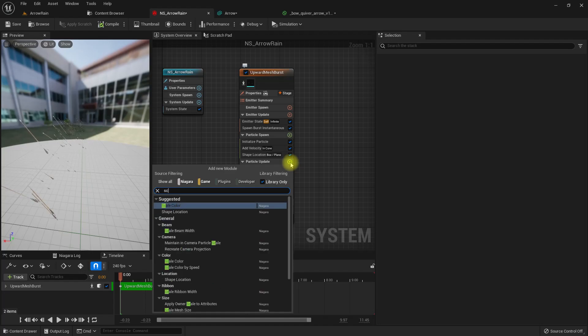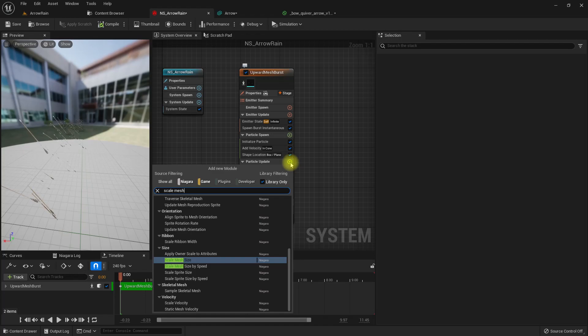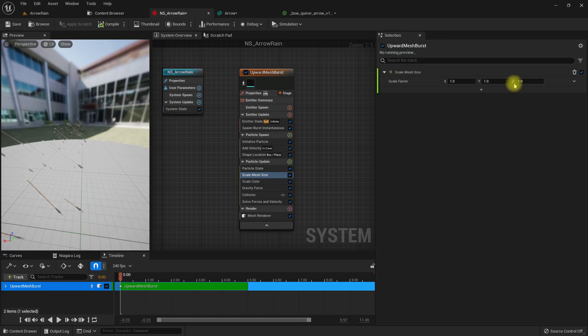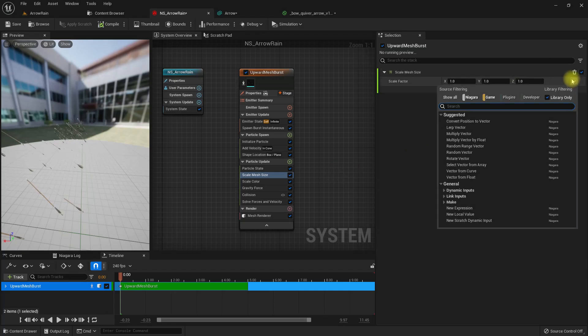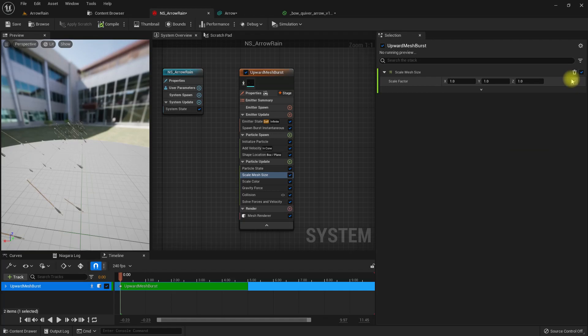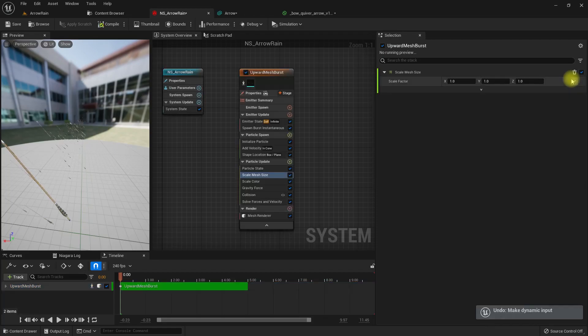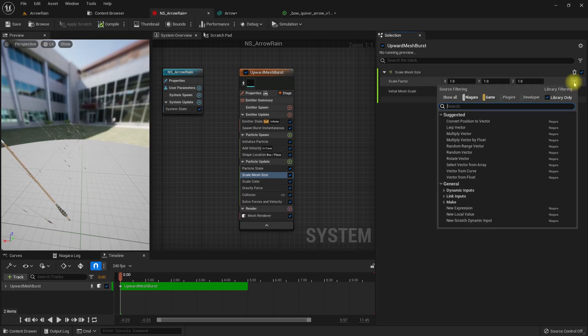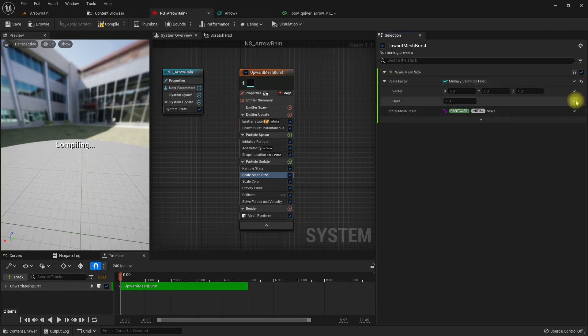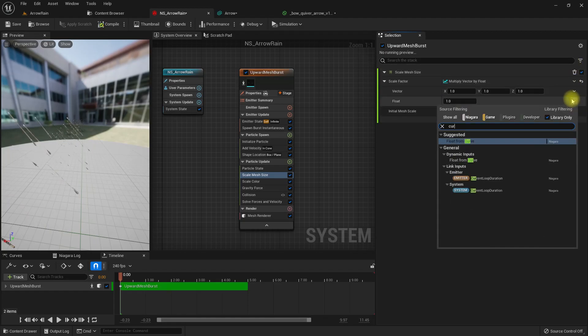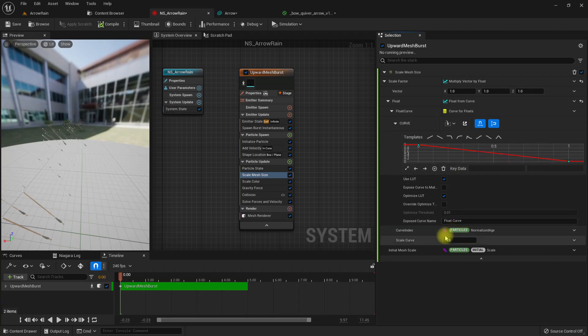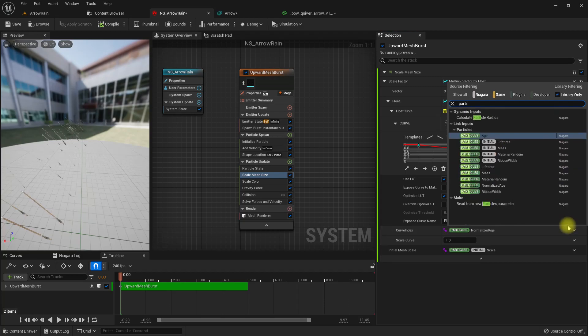Under particle update, let's add scale mesh size and multiply vector by float and convert this one to a curve. The curve index is normalized age, so let's just use particle age.